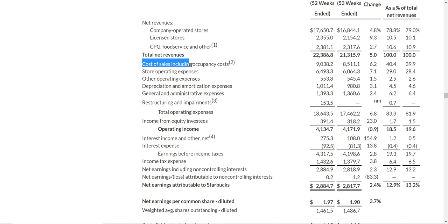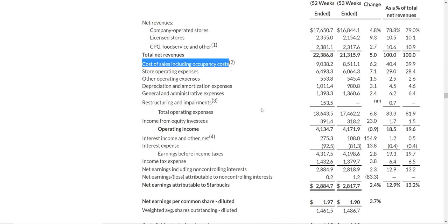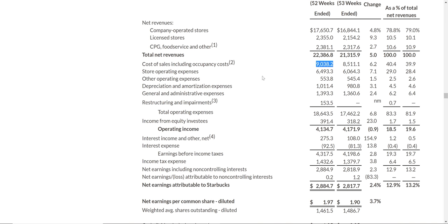They have cost of sales, including occupancy costs — you can look at the footnotes if you want more detail. The cost of sales — expenses relating to their coffee sales — is $9 billion. And then they have store operating expenses. In each store they are allocating $6.5 billion. The store obviously has to buy cups, coffee, cleaning products, tissues — all that stuff.